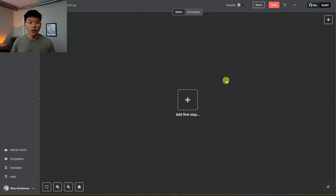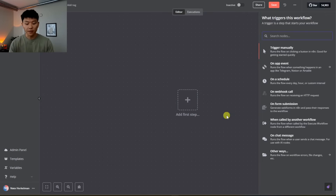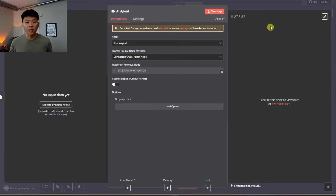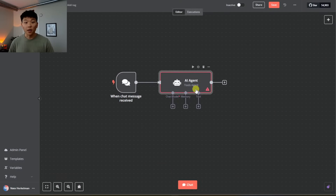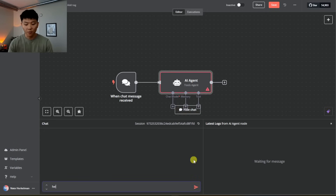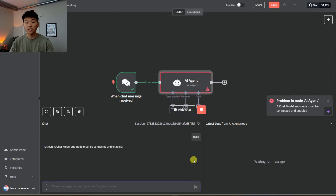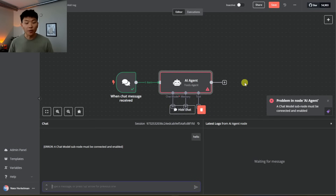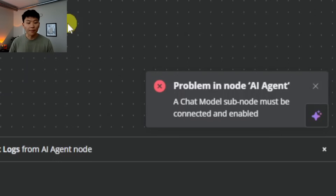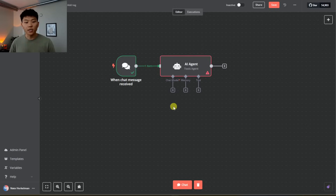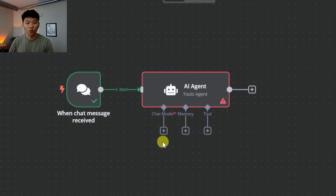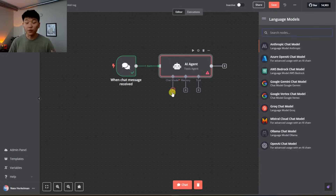We are now in N8N. First thing I'm going to do is hit Add First Step and type in AI agent — grab this AI agent here. It automatically connected with the chat message receive trigger. We can come in here and say hello — this is how we talk to our agent, this is the user message. However, there was an error because there's no chat model subnode, which basically means the agent has no brain and doesn't know how to respond. Under the agent we can see chat model, memory, and tool options.